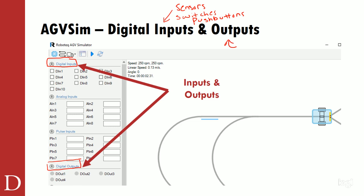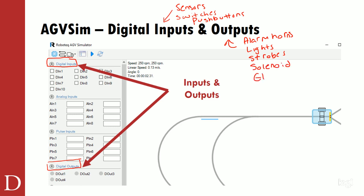On the output side, we could have alarm horns — if the robot was coming around a corner, maybe it could sound a horn, kind of like a forklift would. We could have lights, LEDs, strobes, a number of different things. Or the robot could even have something like a solenoid, electric valve, or electric actuator that it could use to pick up a device.